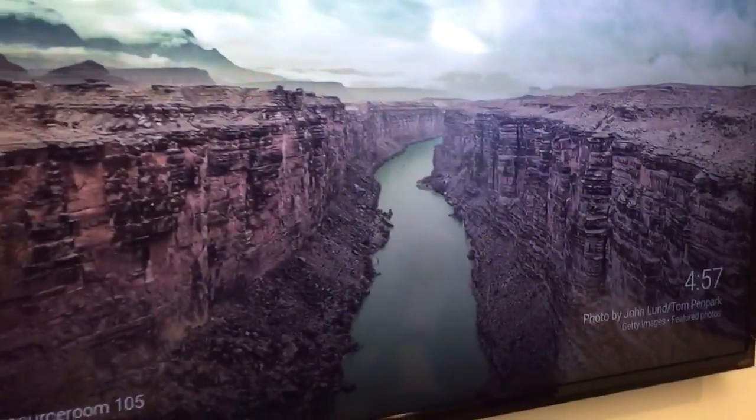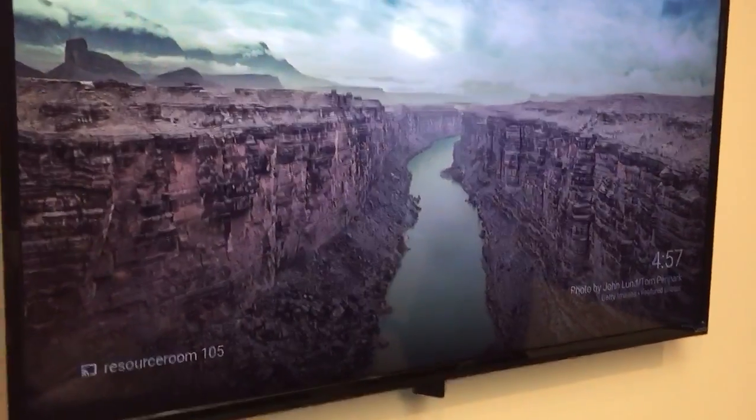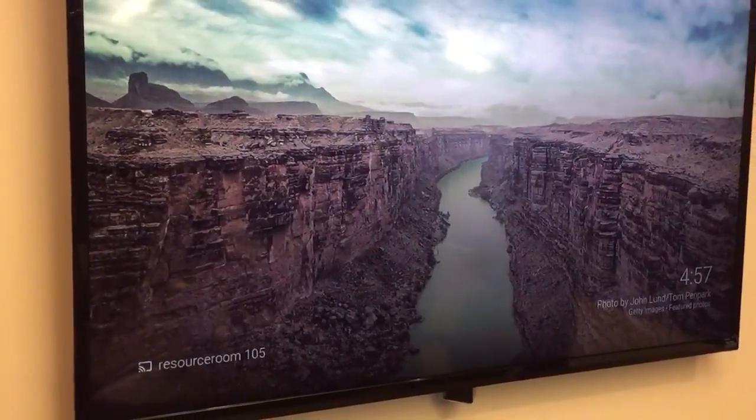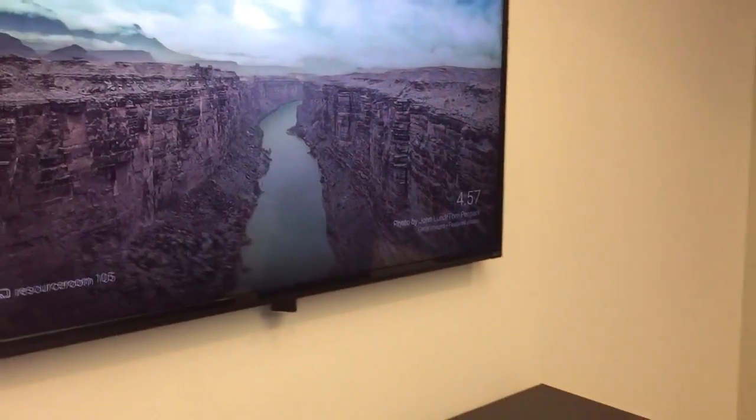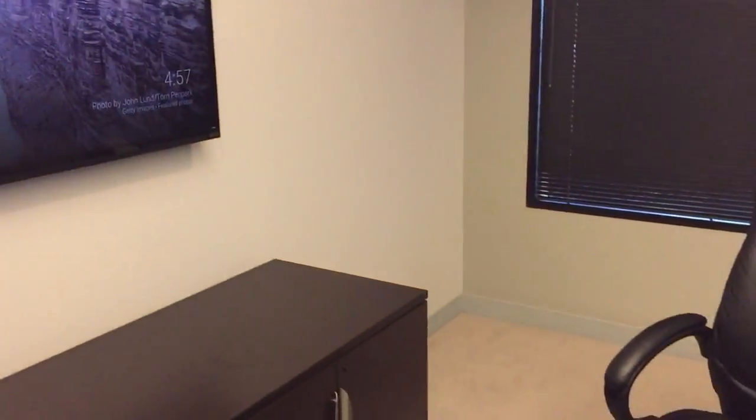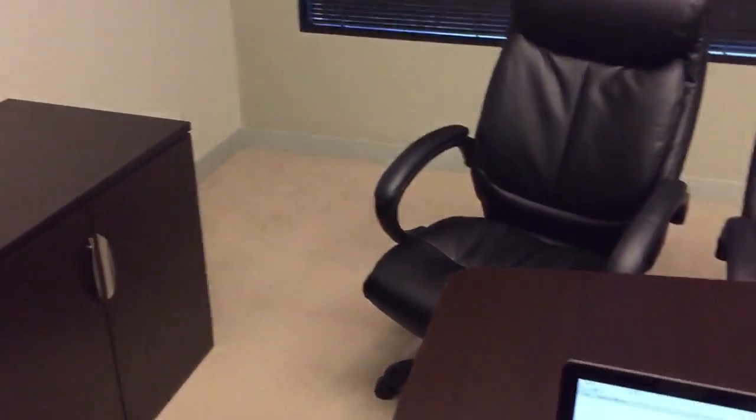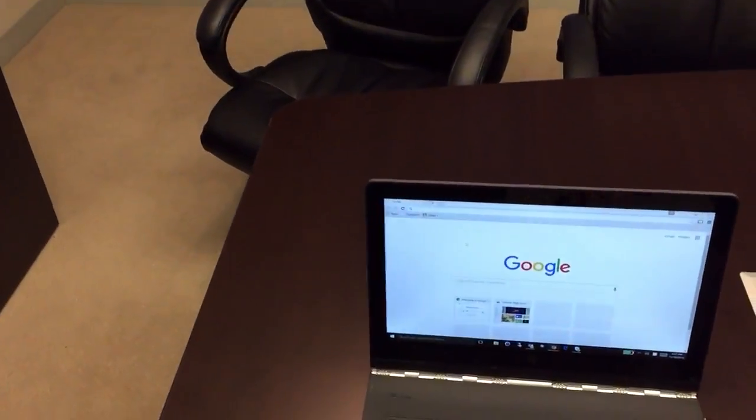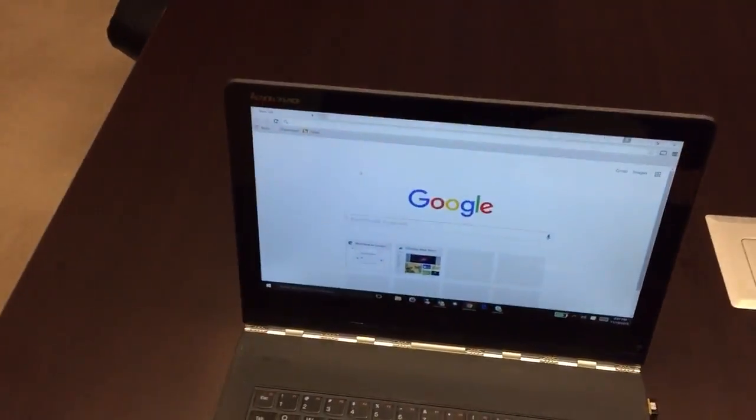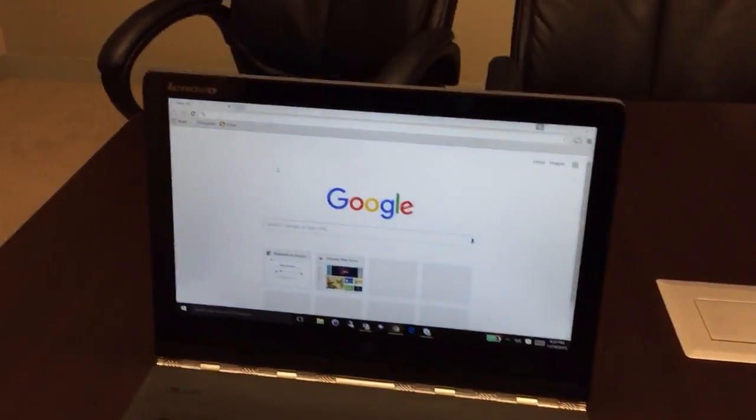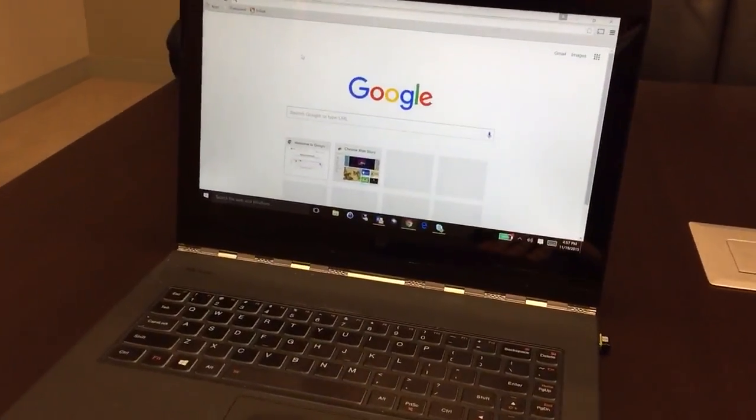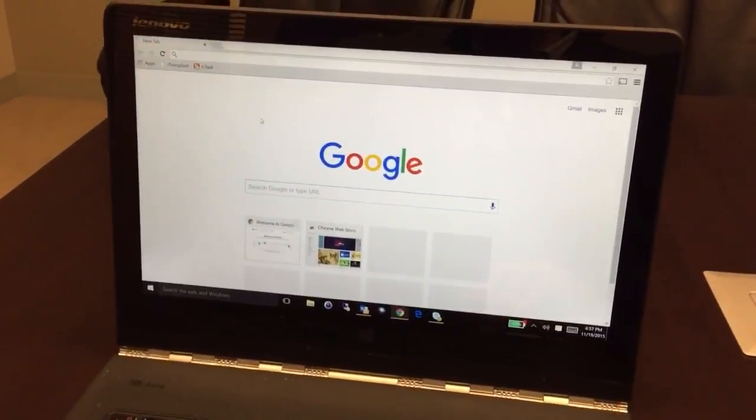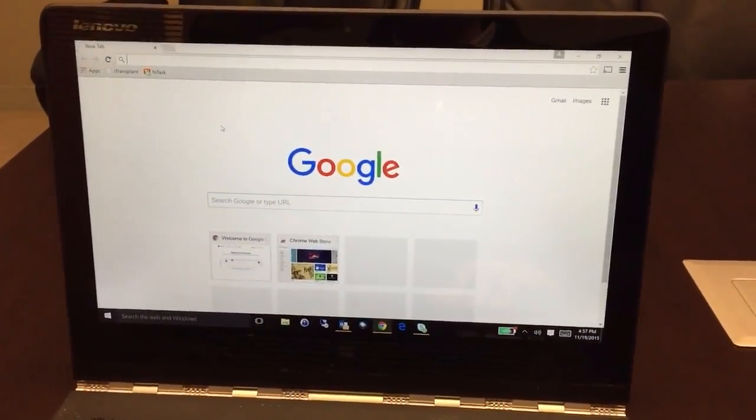All right, so to use Chromecast you first must have your laptop available and have the Chrome browser installed, which most of you, actually all of you, should have the Chrome browser installed on your laptops. If you don't and need help, let us know we can get that hooked up for you.